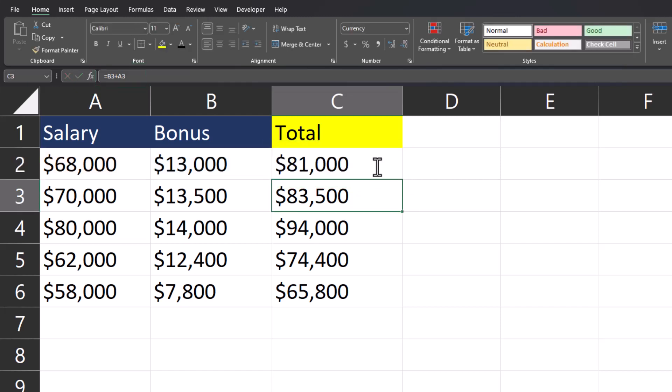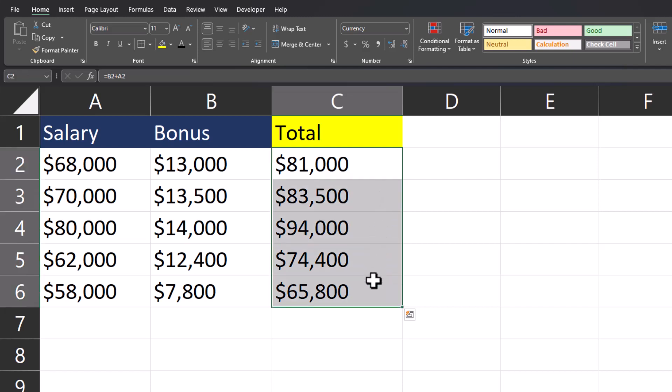One easy way to remove a formula from a range of cells is to highlight the data that contains the formula.